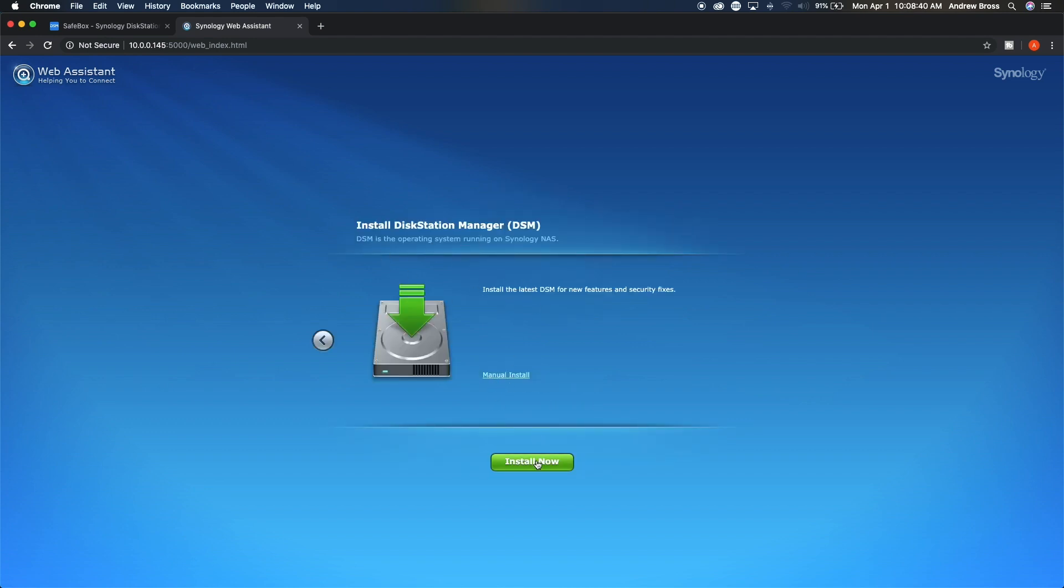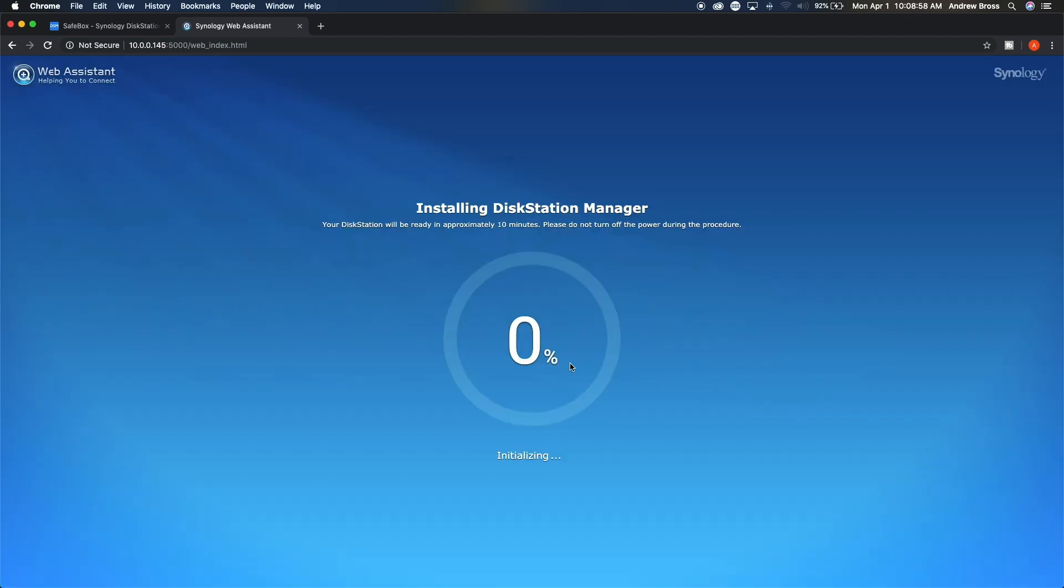So we're going to go ahead and install now and then it says all data on hard drives one, two, three and four will be erased. I understand because they're new hard drives, it doesn't really matter. But if you're using old hard drives, which I wouldn't recommend, you would lose whatever's on it. And then this will go through the installation process.